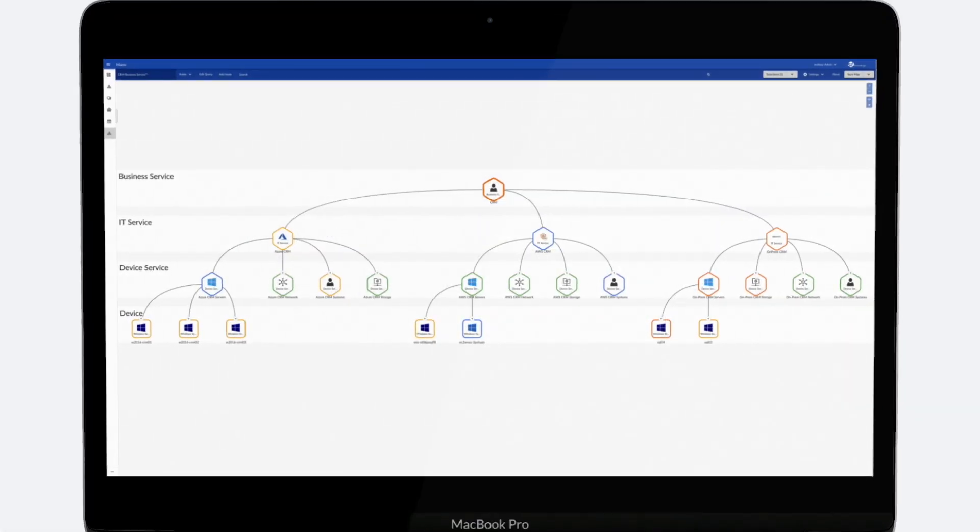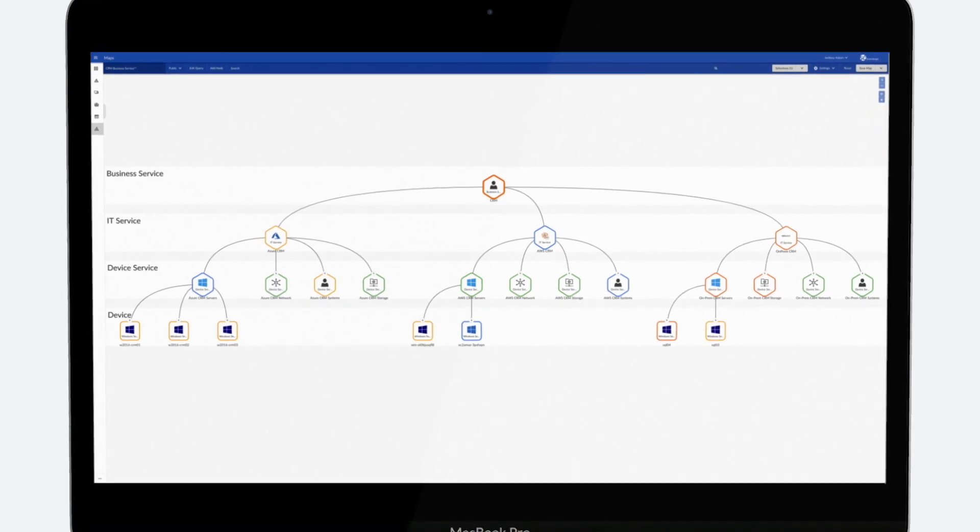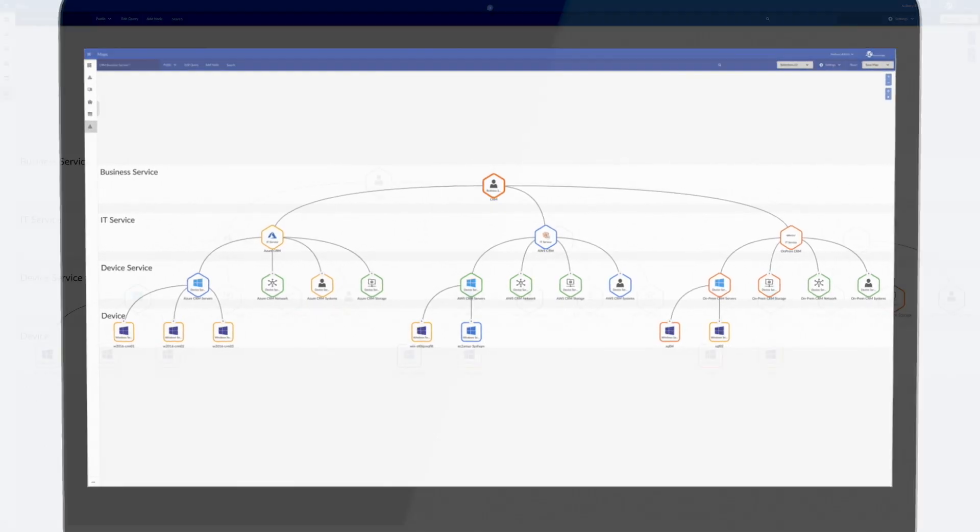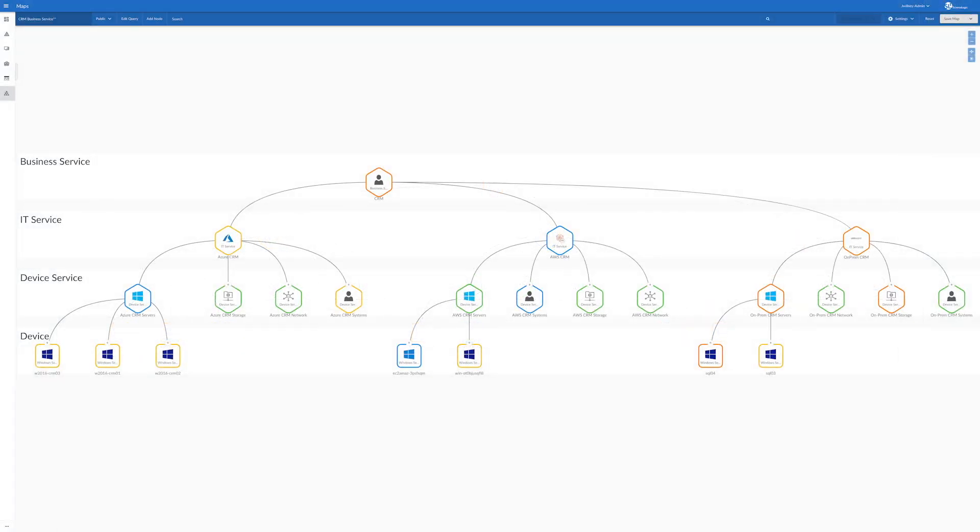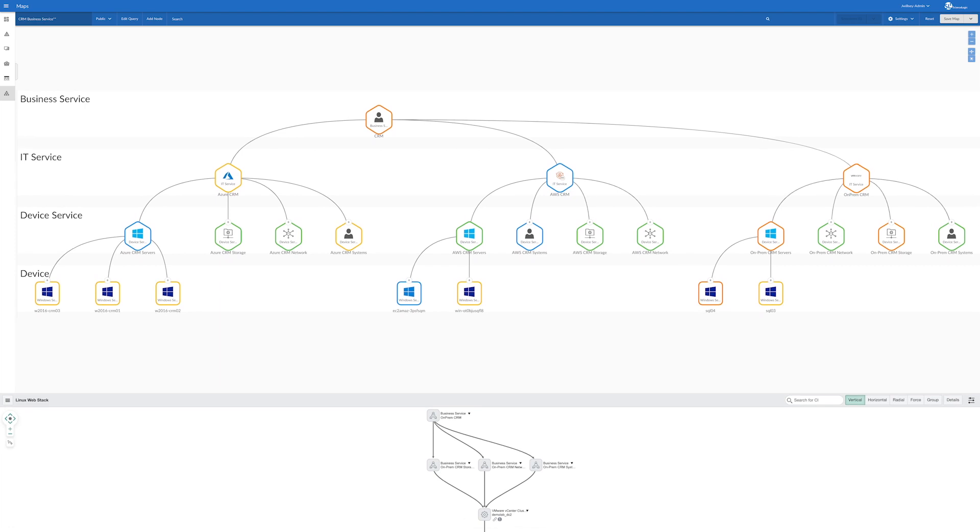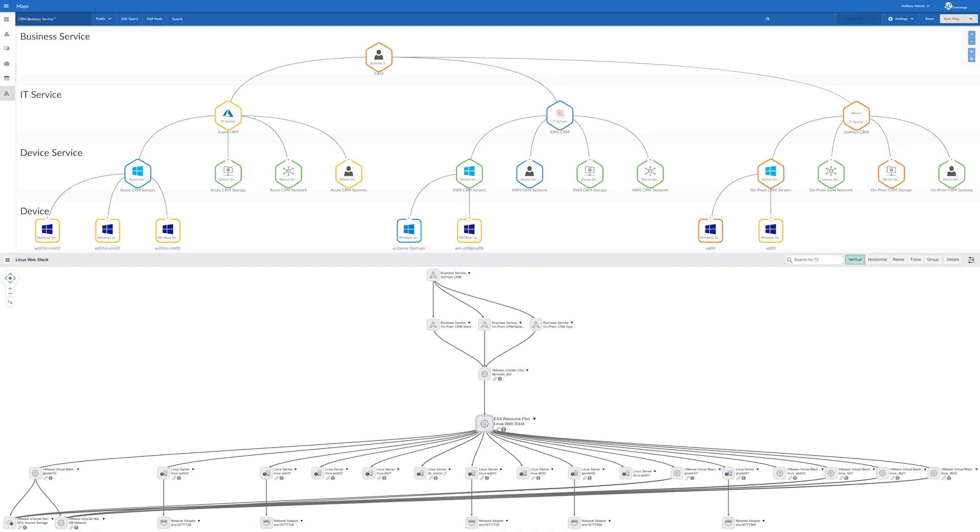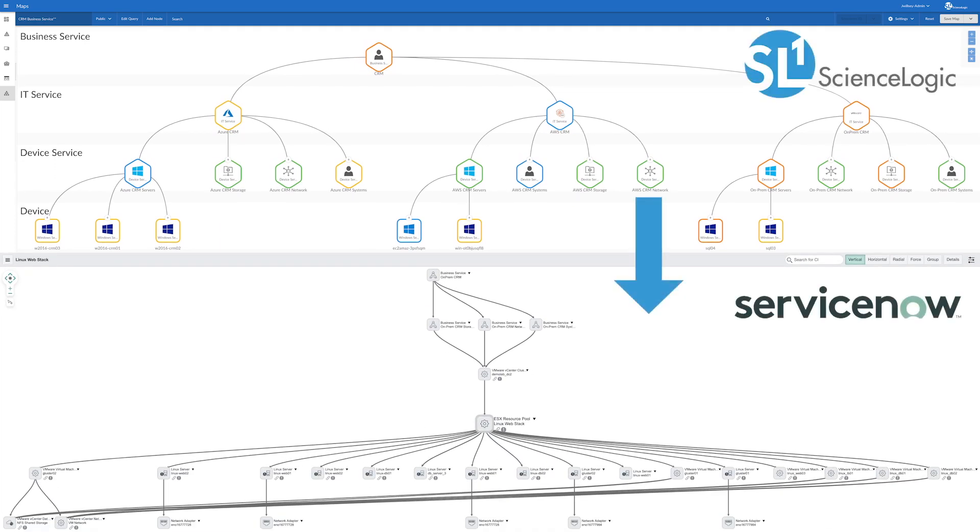Just like ScienceLogic discovered individual devices and synchronized those configuration items with the CMDB, SL1 also defines business services and synchronizes them with your service management platform.